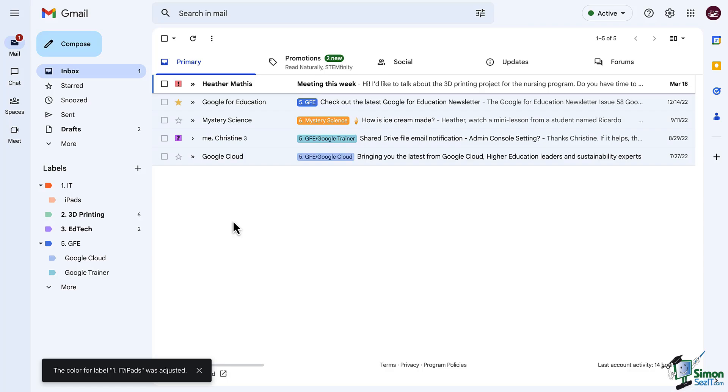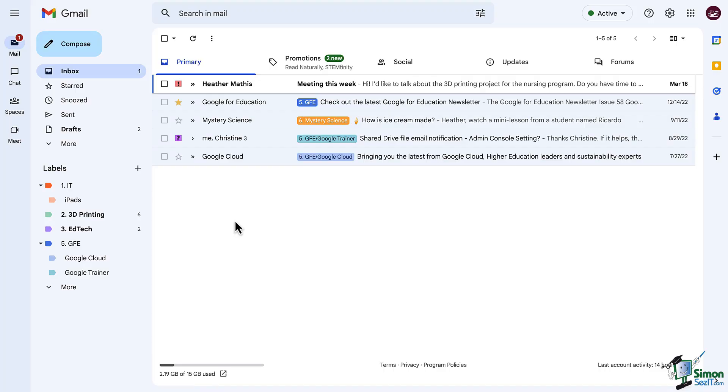So if you have a label for emails, let's say from your manager, and you color it green, and then you apply a filter, you'll catch those emails within seconds of logging in. Your eyes will go straight to those emails.